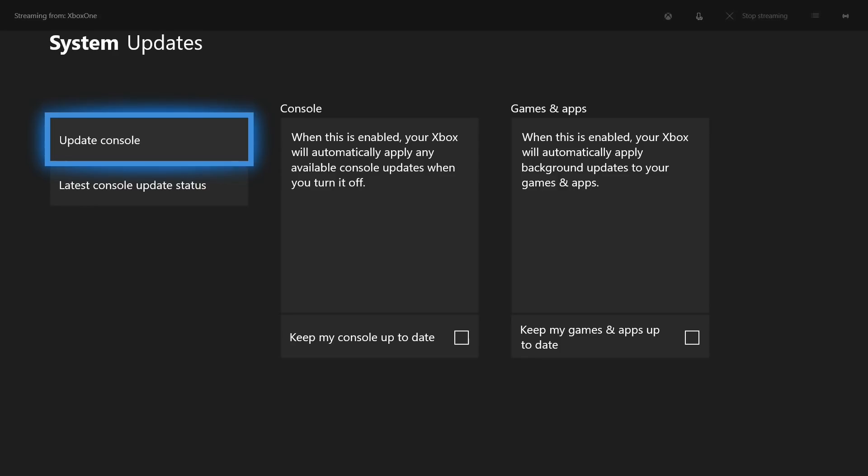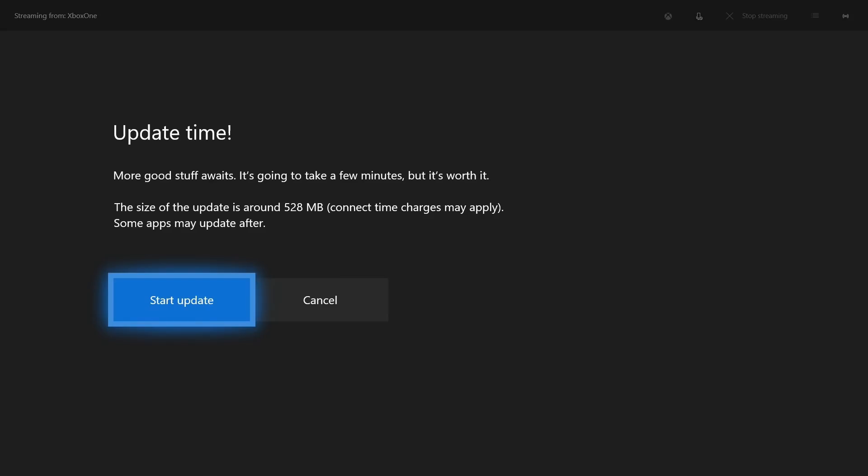The System Updates screen appears. Step 6: Select Update Console on the left side of the screen. If an update is available, you'll see an Update Time message appear on the screen.